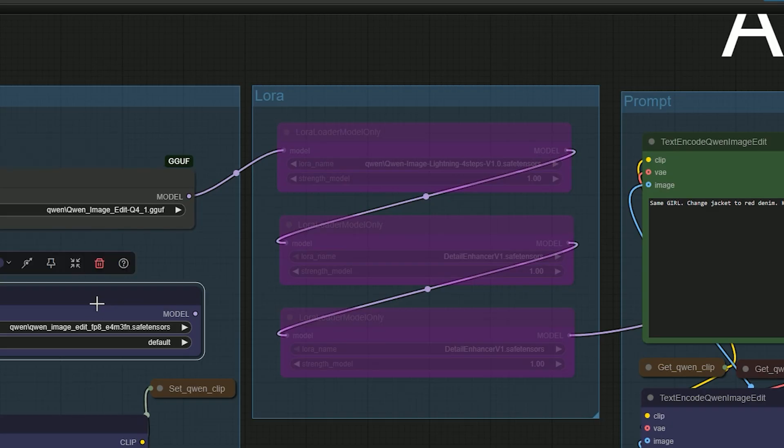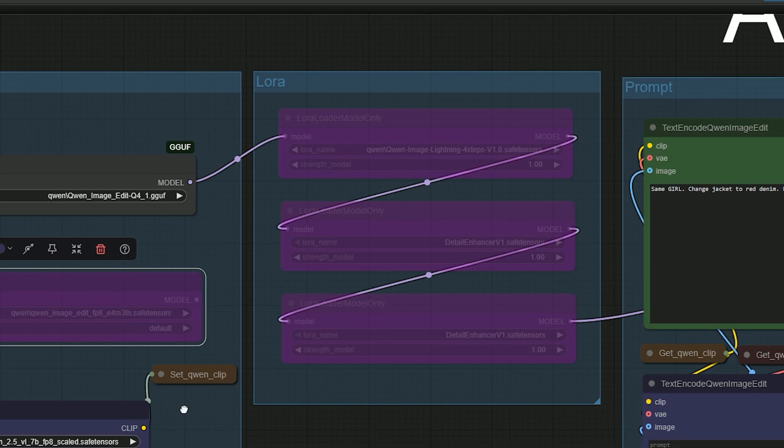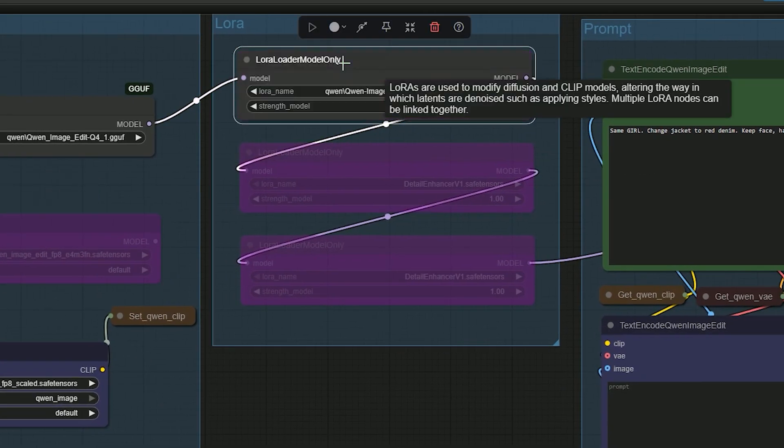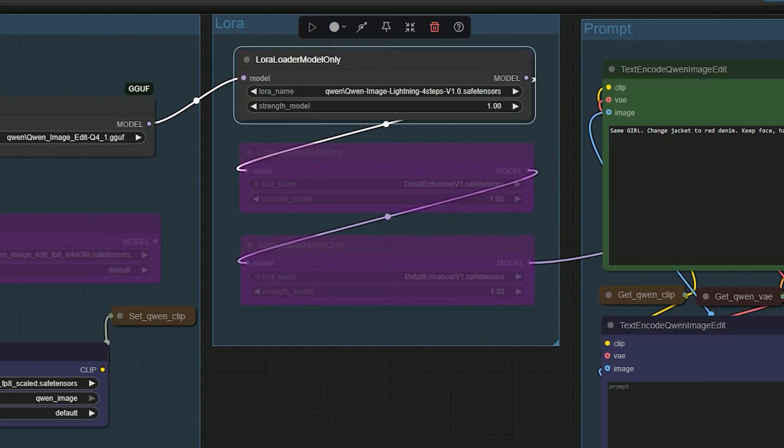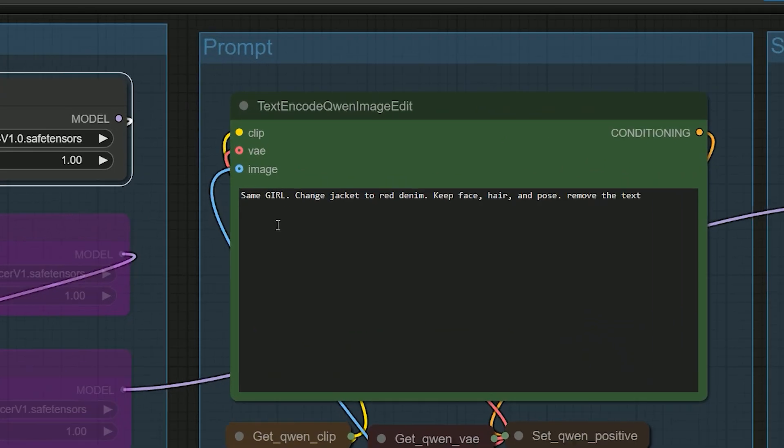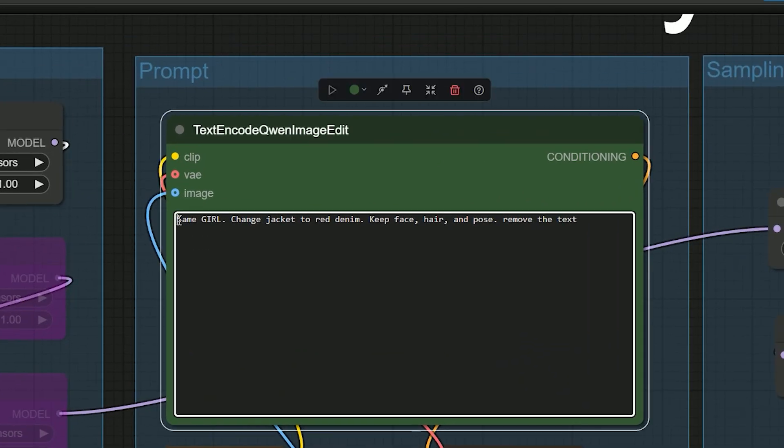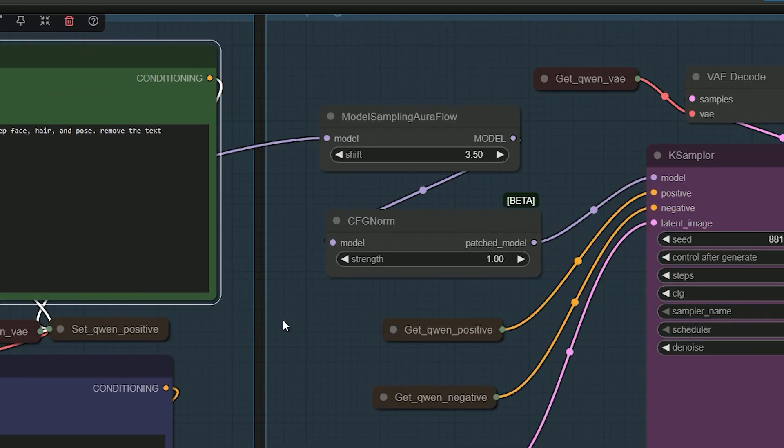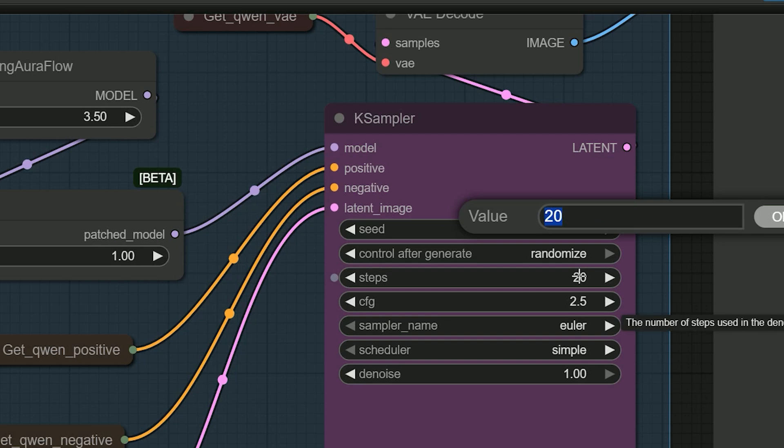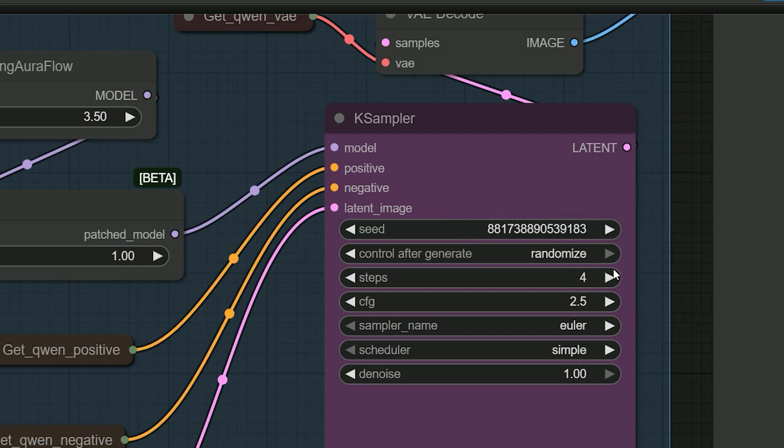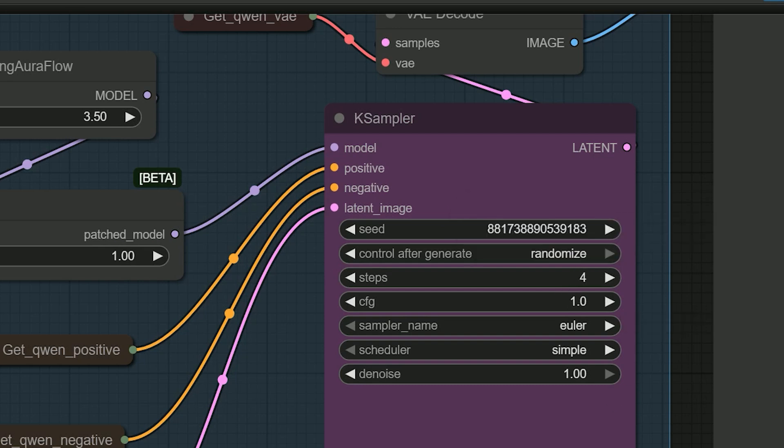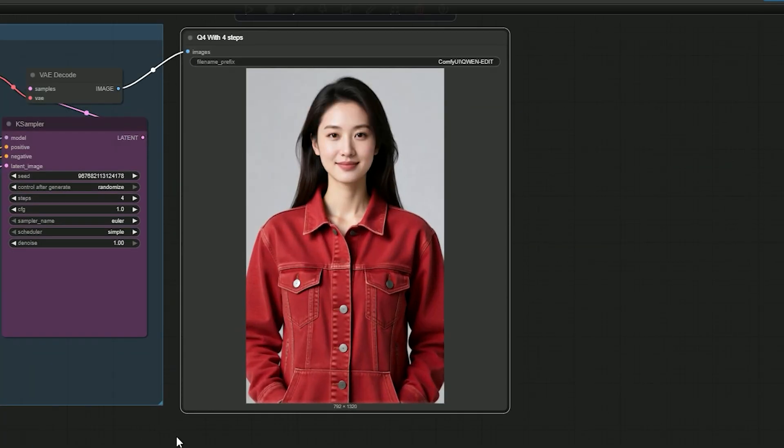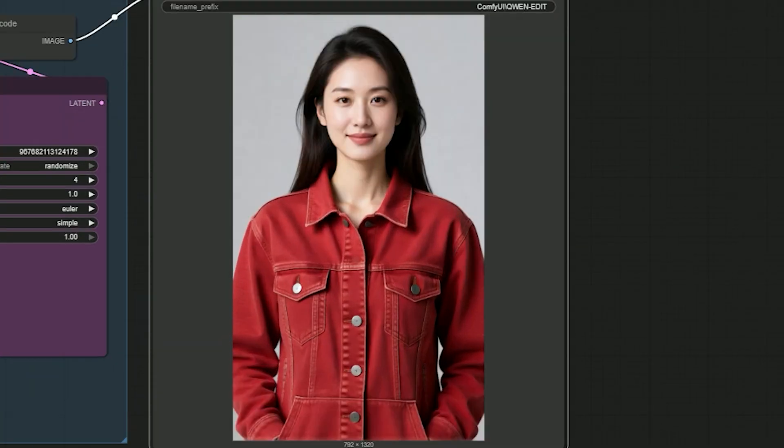In my second test, I change the jacket to red denim and remove the text. So my instructions are: Same girl, change jacket to red denim, keep face, hair and pose, remove the text. And here is the result. The jacket swaps to red denim, face and pose stay the same, fabric grain is a bit soft, and the buttons look slightly mushy. The hair position changes a little.